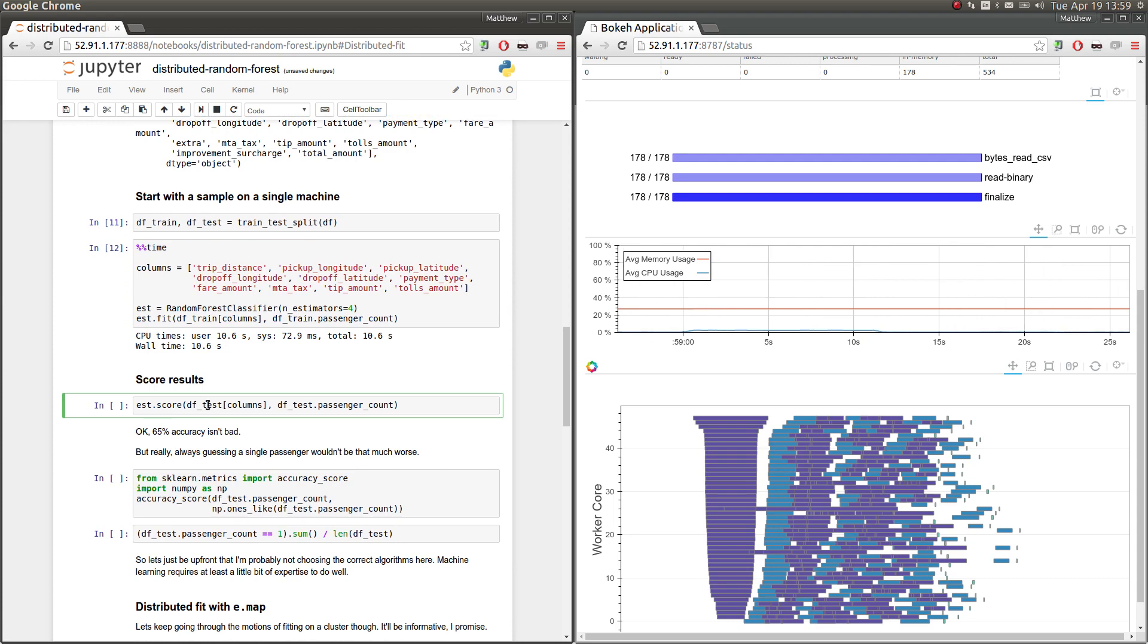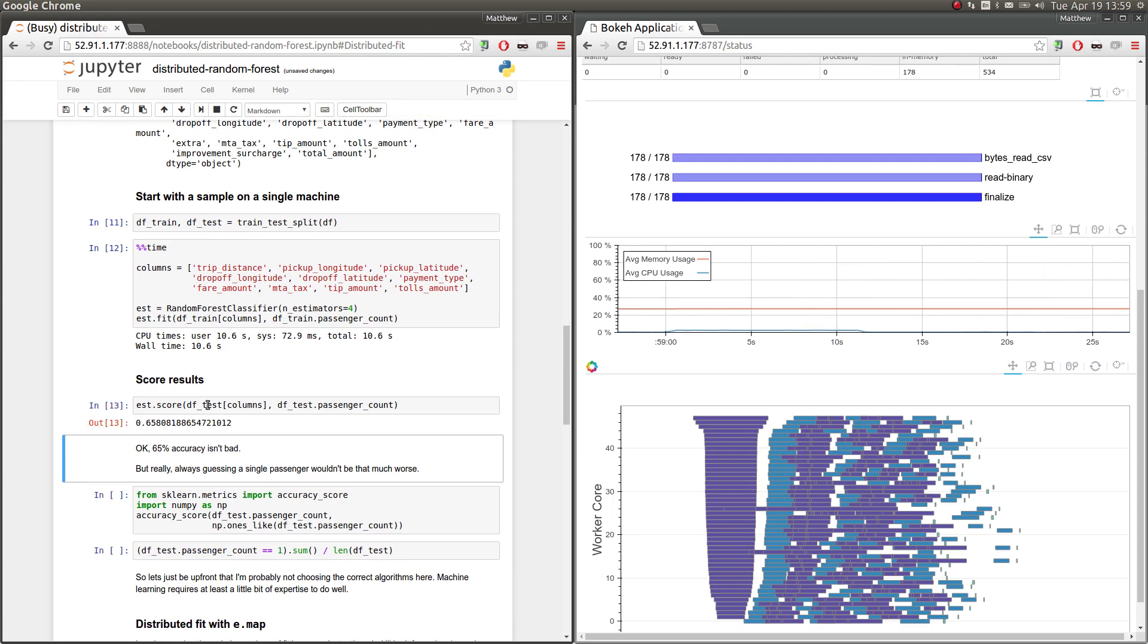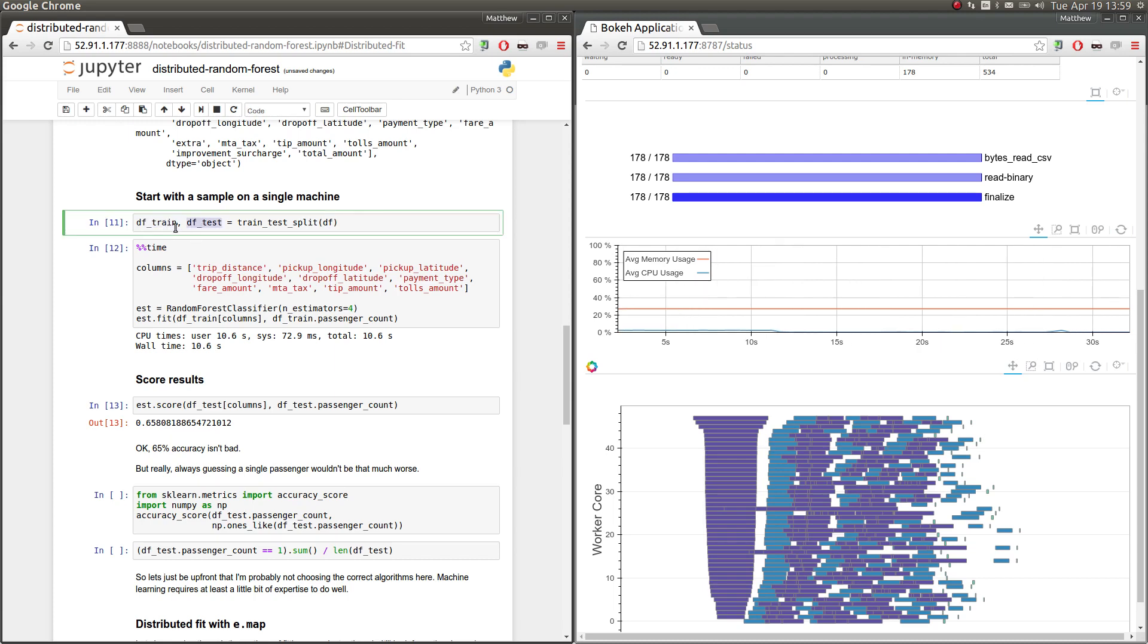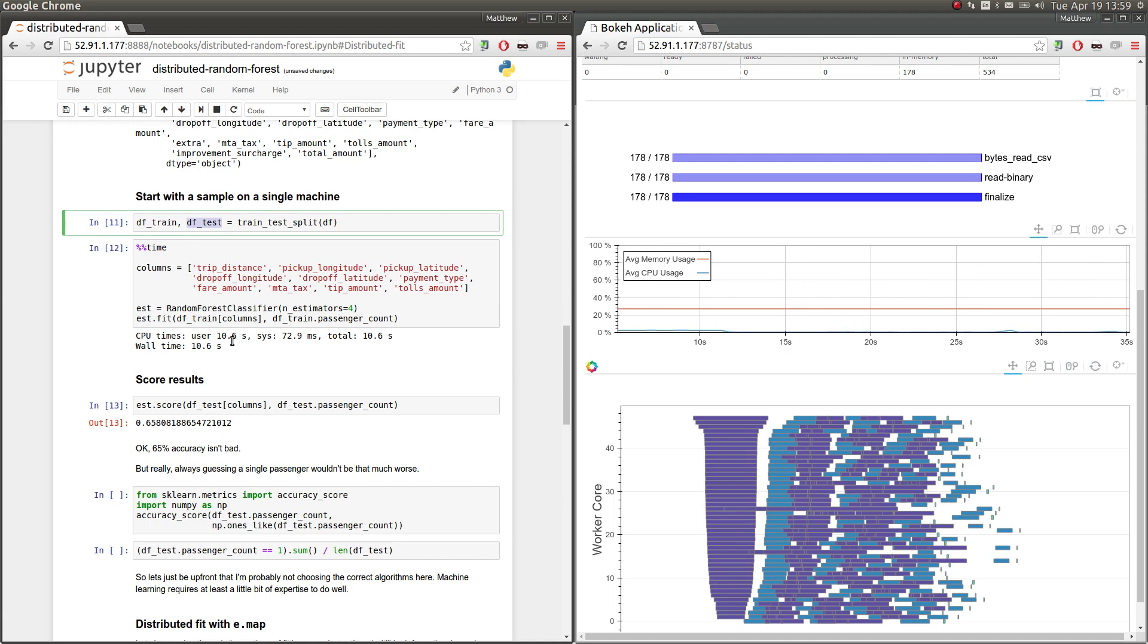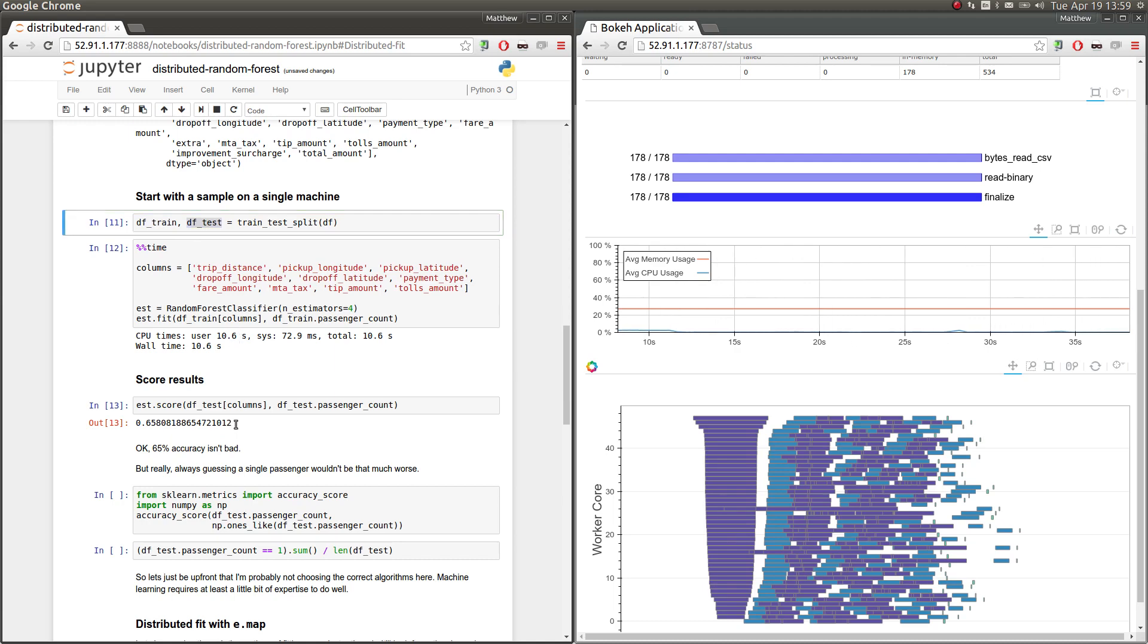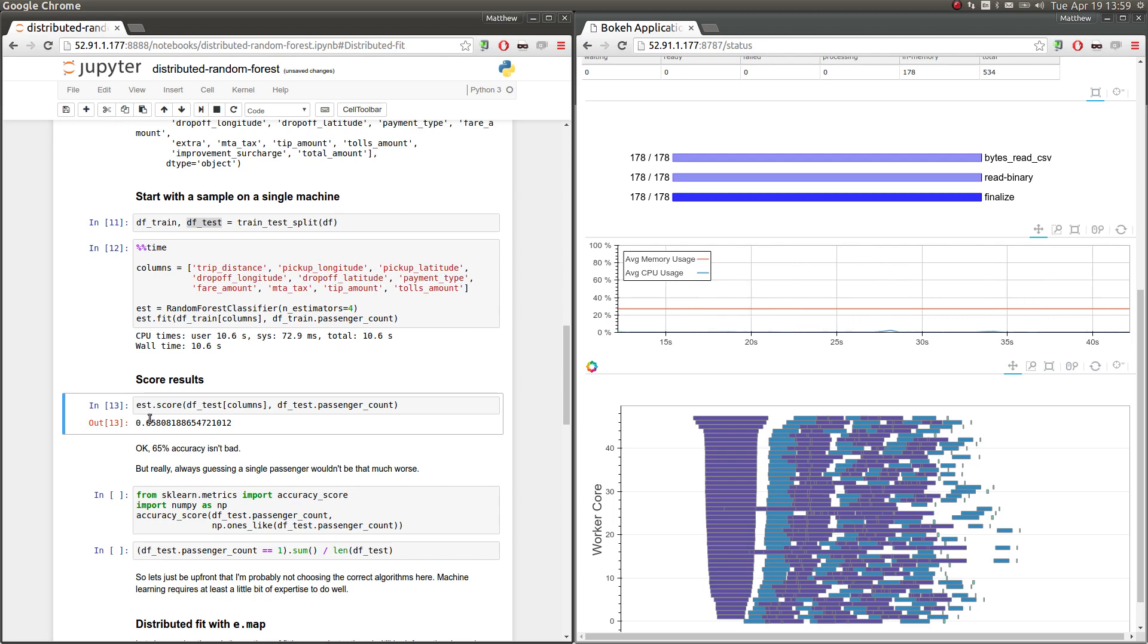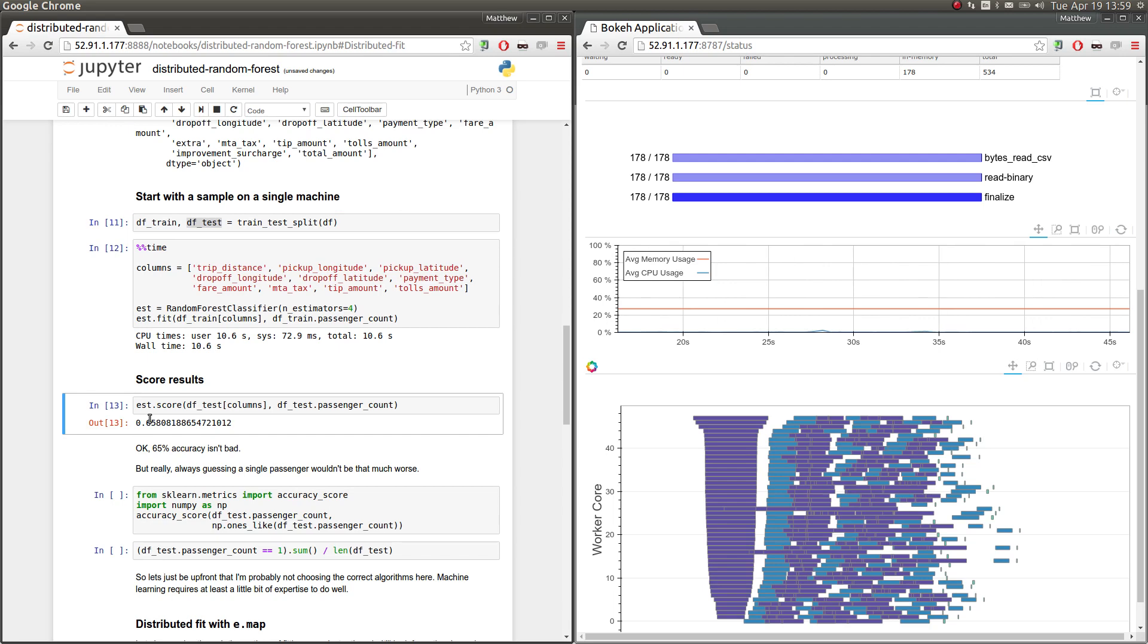So here we split our single data frame into two different data frames, training and testing data. We've trained on the training data, and now we're scoring our dataset on the testing data. And we find we get about 65% accuracy. So that means that our estimator is predicting, around 65% of the time, it's predicting the right number of passengers, given all of these other columns.